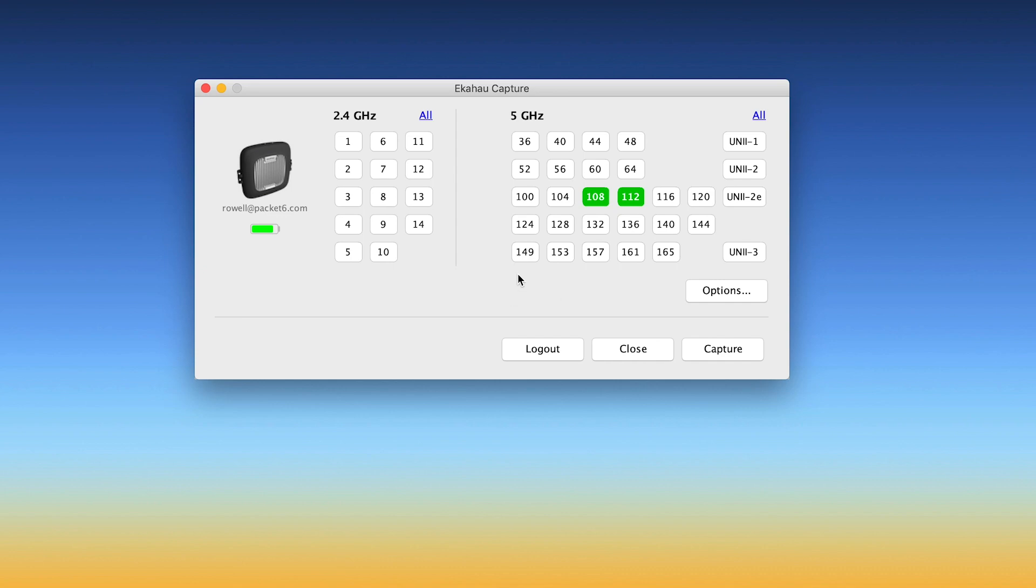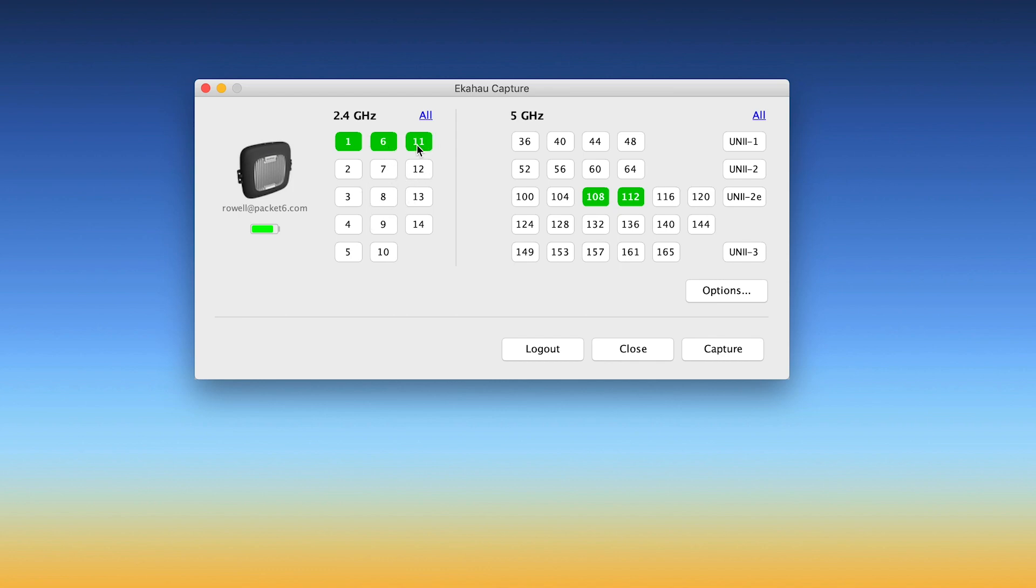Now, if you wanted to select another channel, they don't have to be adjacent channels. You can select another channel that is most relevant to you. But consider how long it's going to dwell on each channel. So if you have too many channels selected, that's going to affect all the captures that you have.